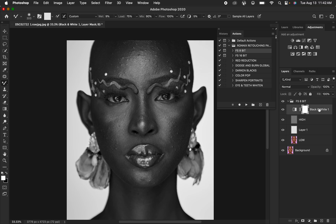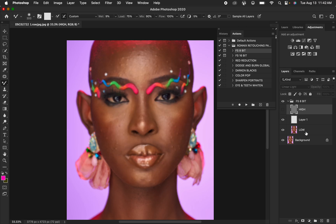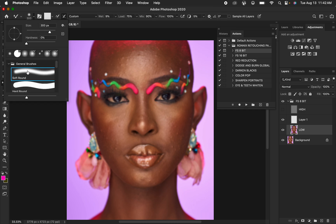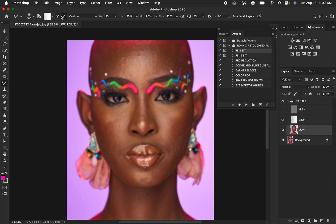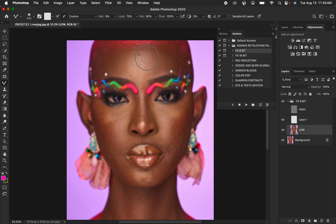After doing that, select this layer and delete the temporary one. Hide this and select the low frequency layer. Get your mixer brush tool and set it the right way — soft round brush with hardness at zero, clean brush selected, and clean brush after each stroke selected. Weight is 9%, load 75, mix at 90, and flow at 100%. Make sure sample all layers is not turned on. When you start mixing, left click and hold down to mix a given color. Come and mix these shadow colors, and increase the brush size if you're working on a bigger area. Where colors are transitioning from one to another, mix that area to create a harmonious transition.